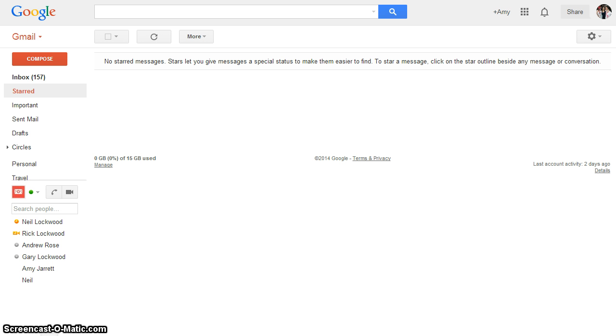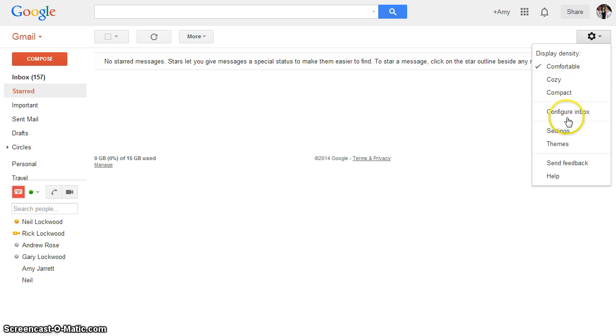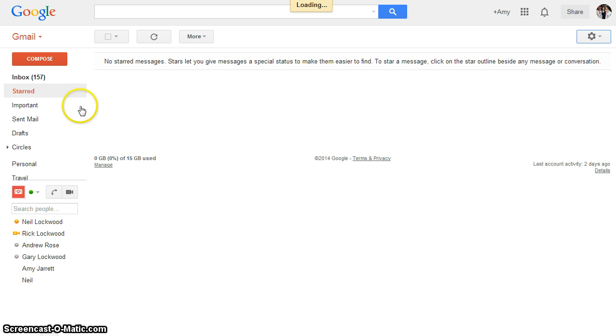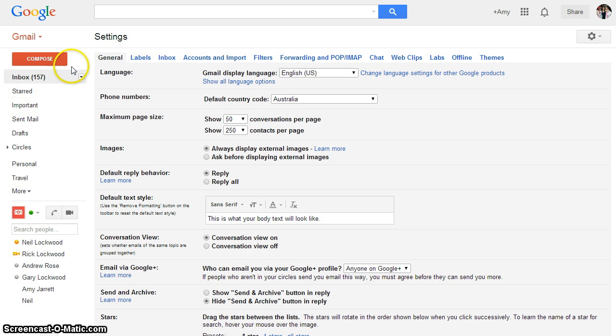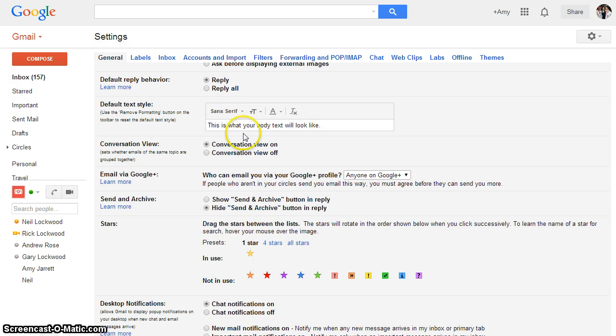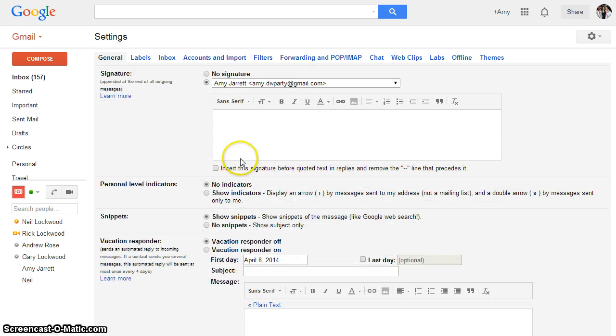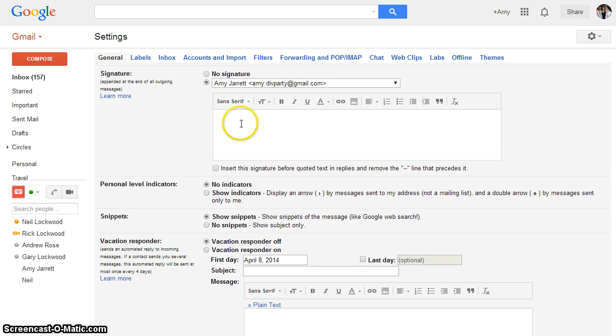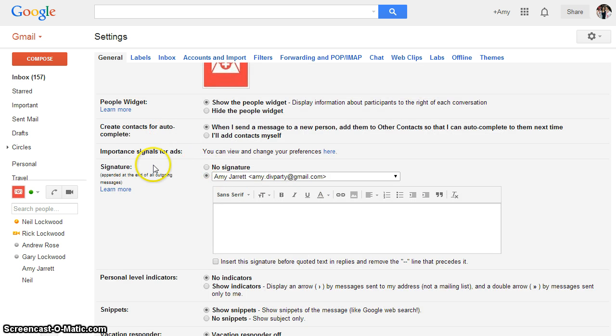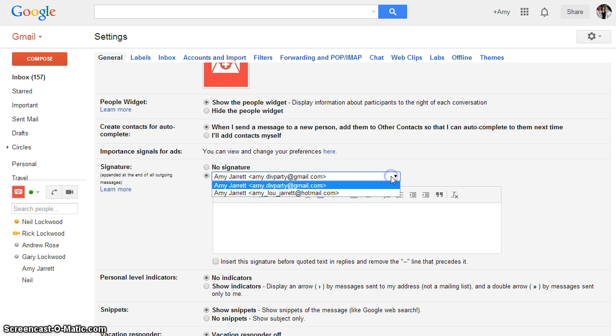Now we're going to head over to our Gmail account and click on this cog icon for settings. We're going to click settings and then scroll down and you're going to see a text box here for signature. This should be the account that you have set up.